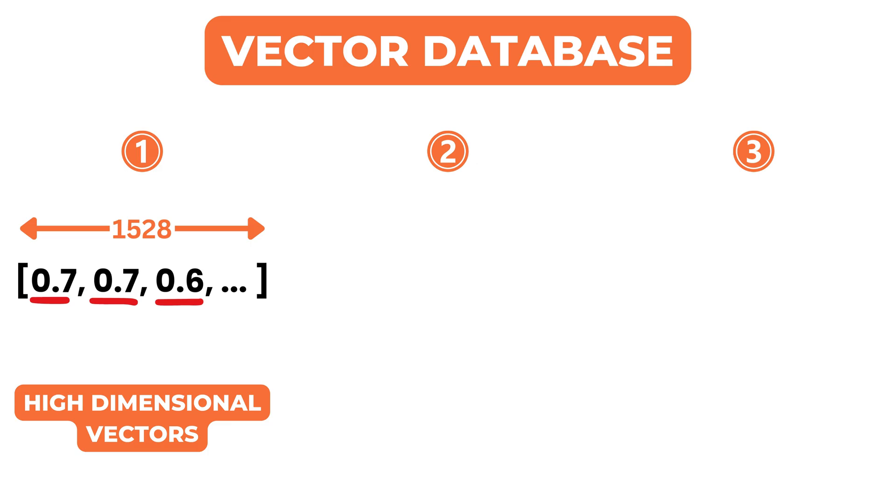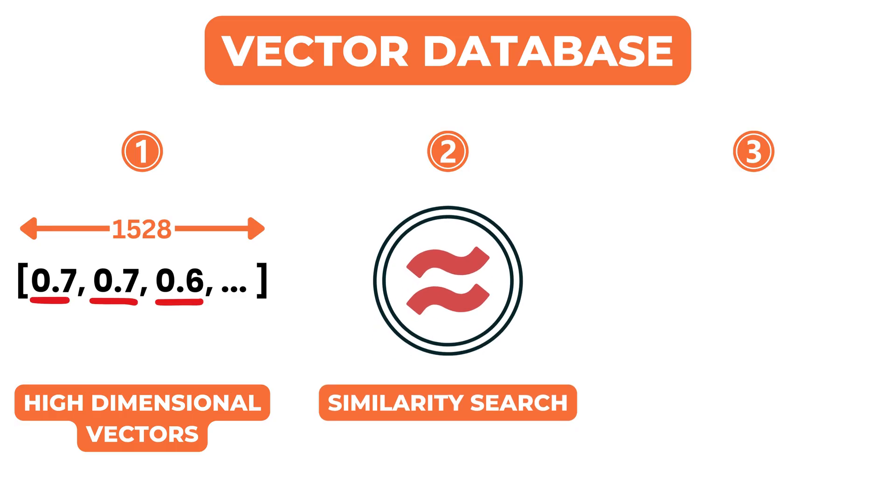Second, it enables fast similarity search. Given a query vector, the database can quickly retrieve the most similar vectors from a large dataset.